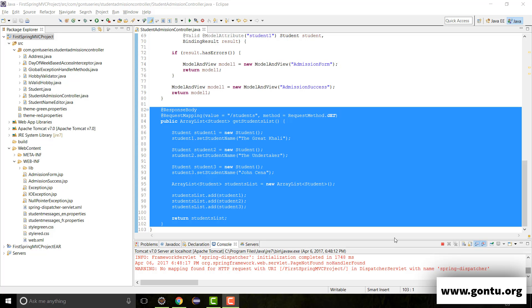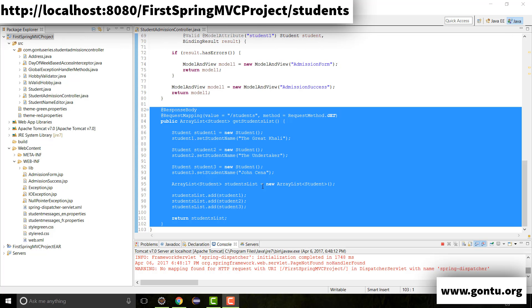My name is Ankush Gaurav and I welcome you to the CON2 series. So far, in the REST series of tutorials, I've shown how to create a basic REST API which allows a client to request for all student records present in this application. To develop this REST API, we simply included this REST API controller method in the StudentAdmissionController.java class and we were done.